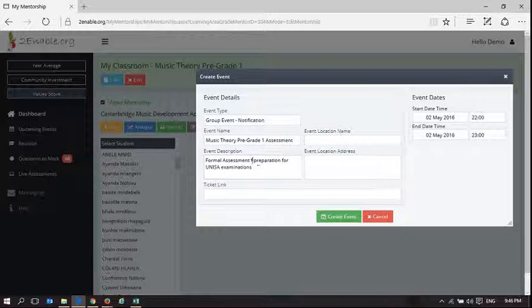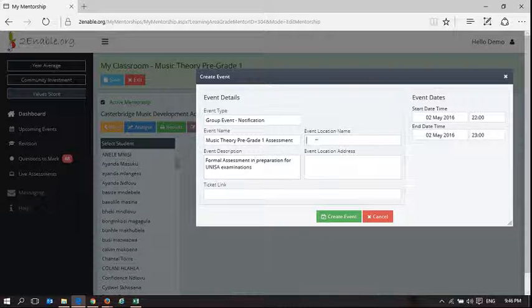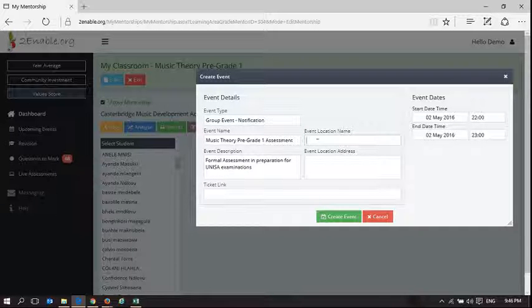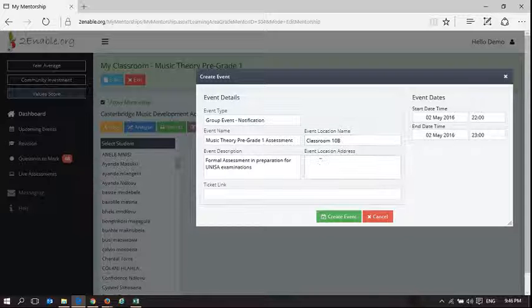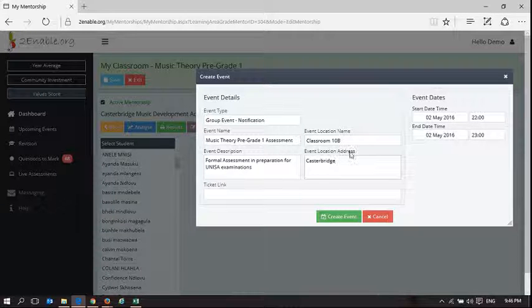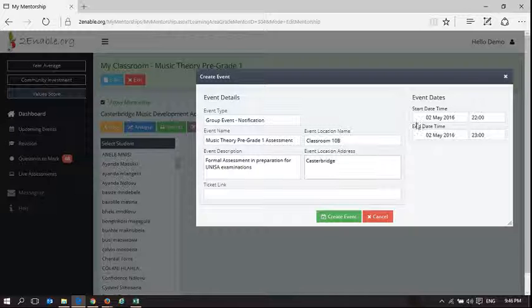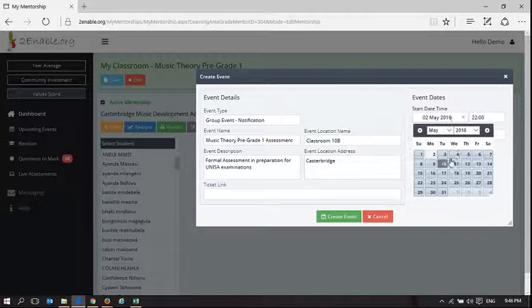And maybe we should fix our English in preparation for where it's going to be. So it could be in Classroom 10B, whatever it might be. Event address is Casterbridge, because the school we're talking about, or the organization we're talking about, is Casterbridge. And you can set the date.